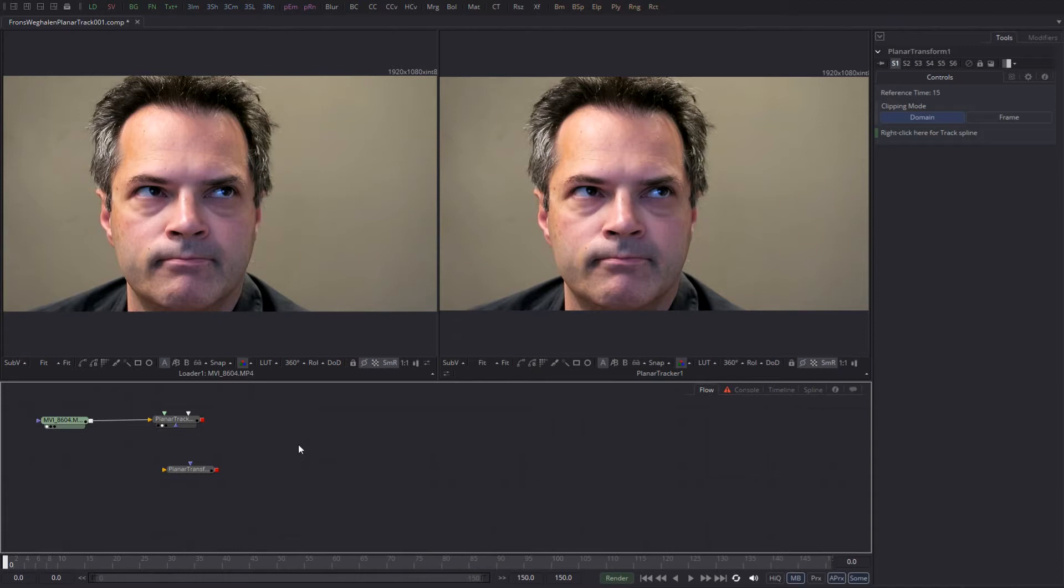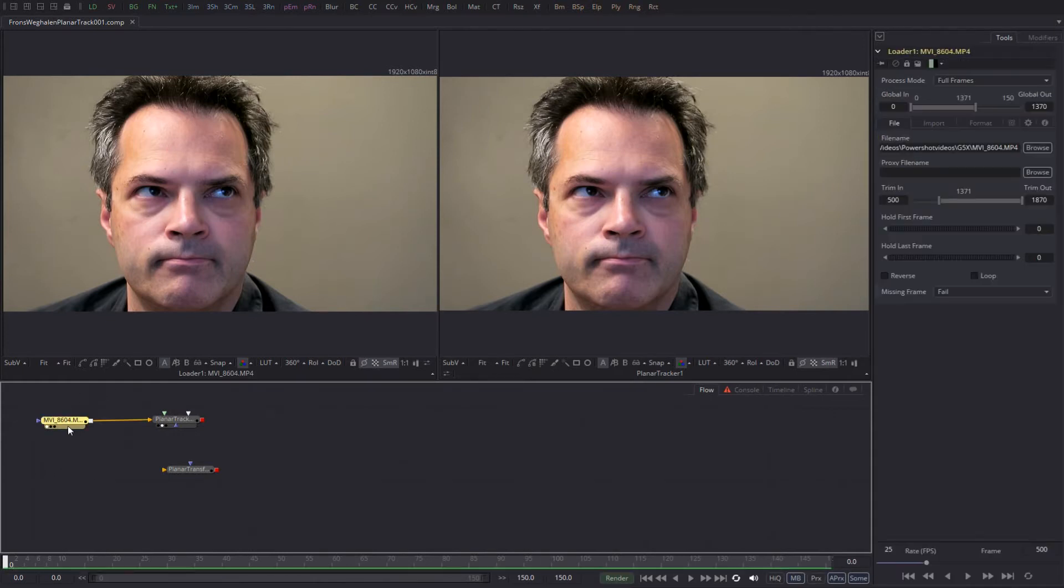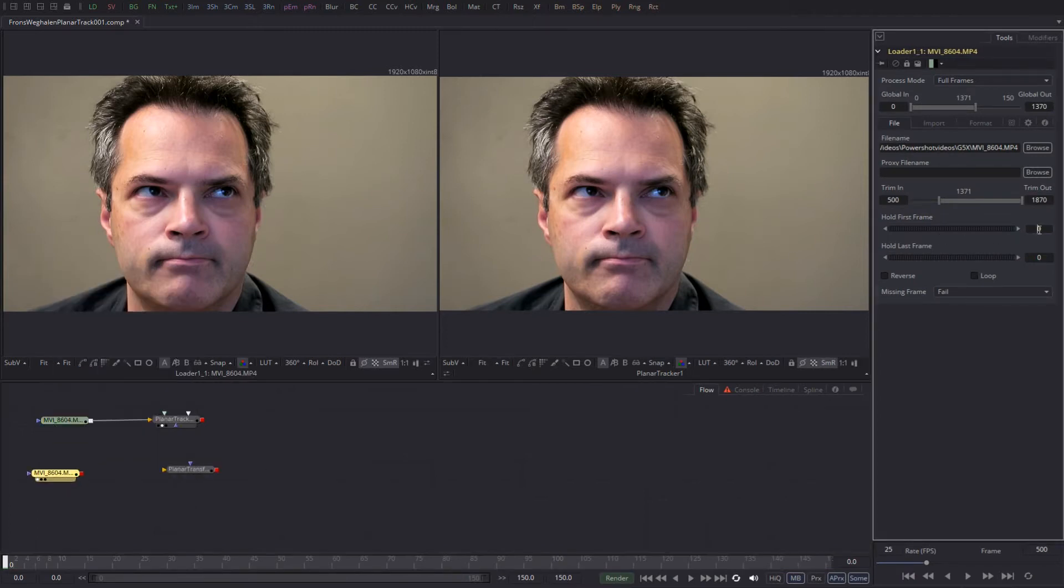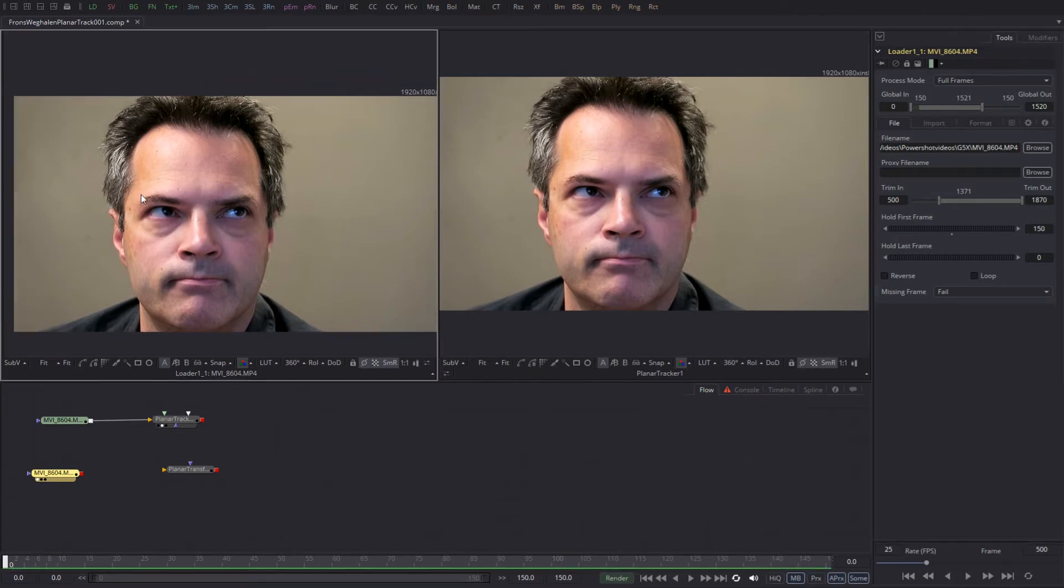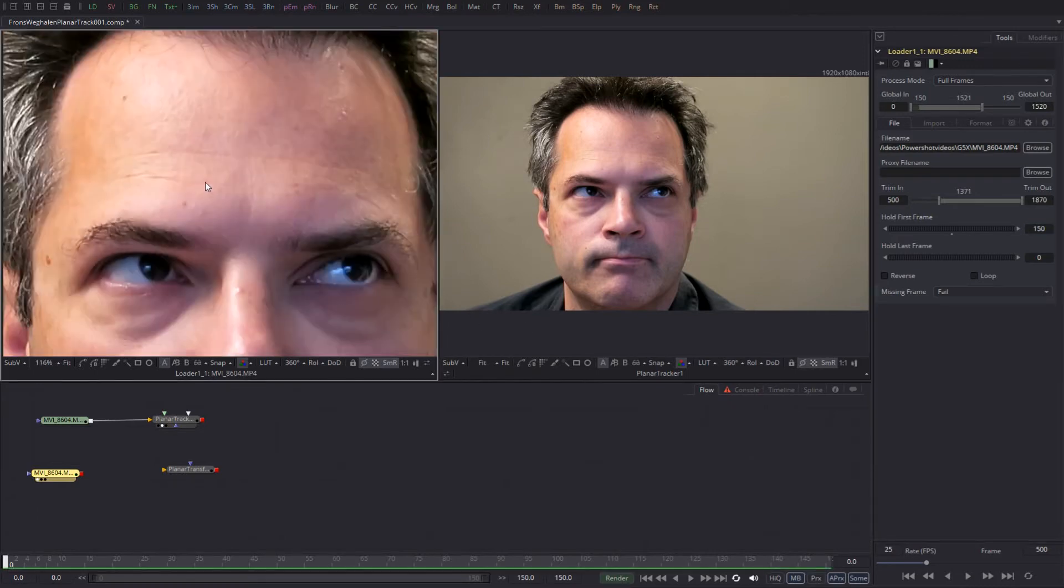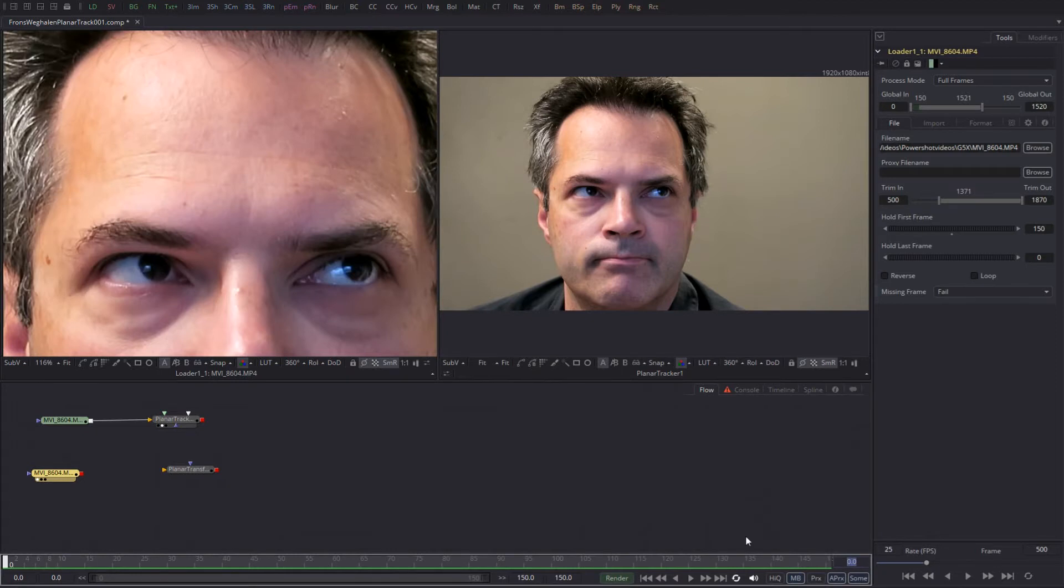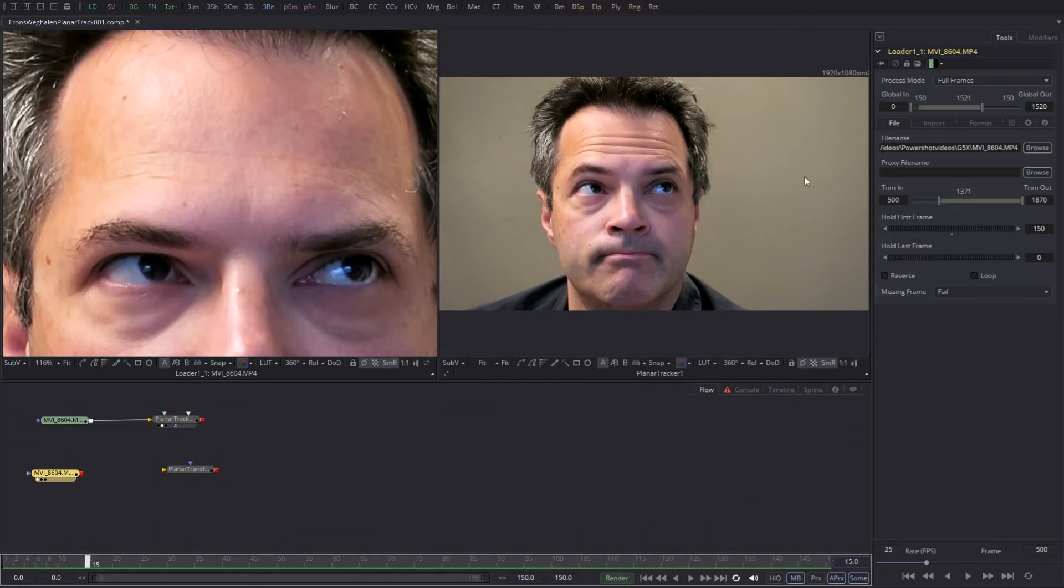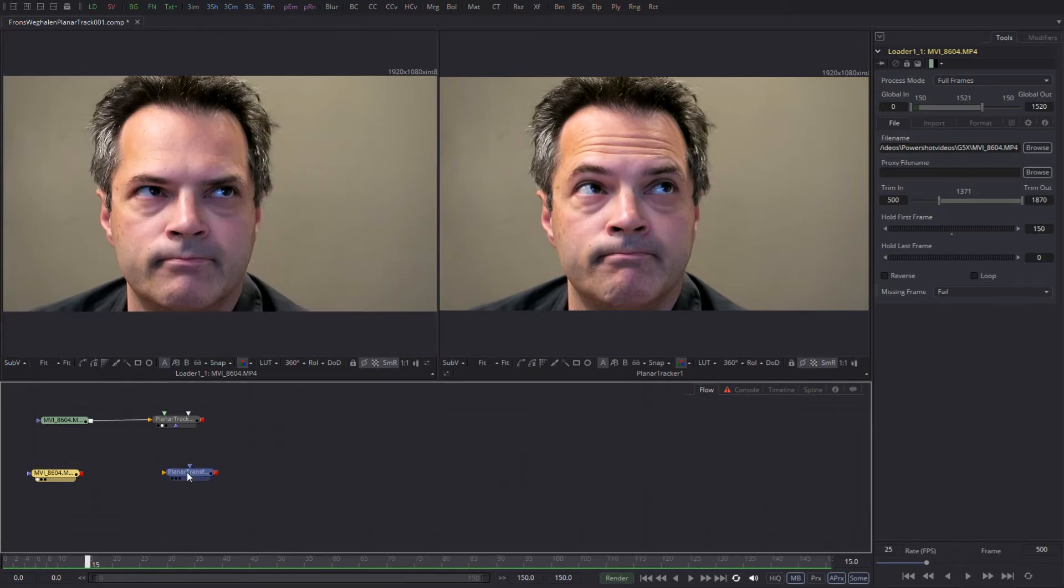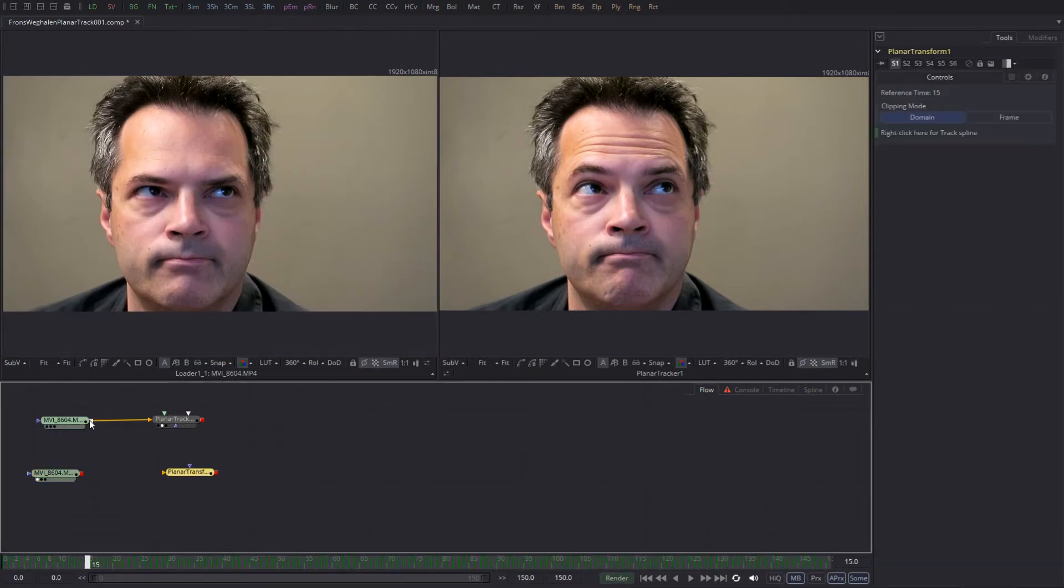Now I create a planar transform which allows other footage to conform to the track that was just created. And I'm going to use this first frame. First I'm going to duplicate the loader and then I'm going to hold the first frame for the duration of the shot, because even though a few wrinkles are visible, they're nothing compared to the wrinkles that are visible at frame 15.